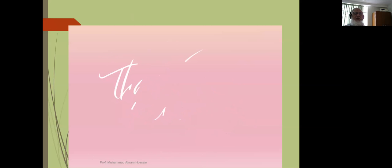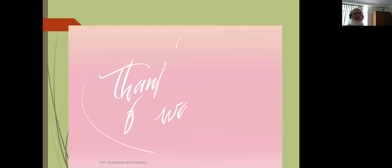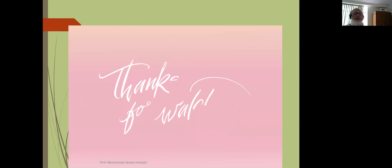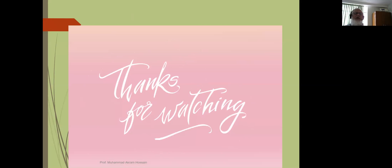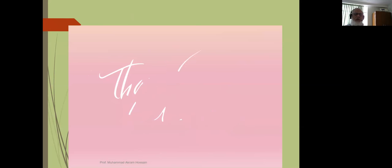If you have any questions, please write in the comment box and I will respond. Thank you. Assalamu alaikum warahmatullahi wabarakatuh.